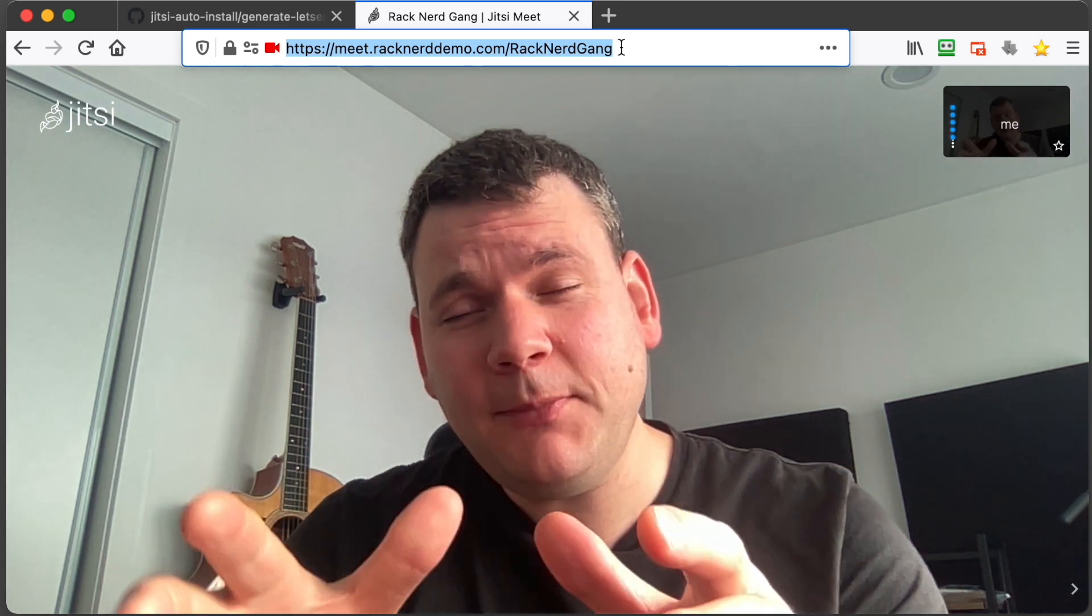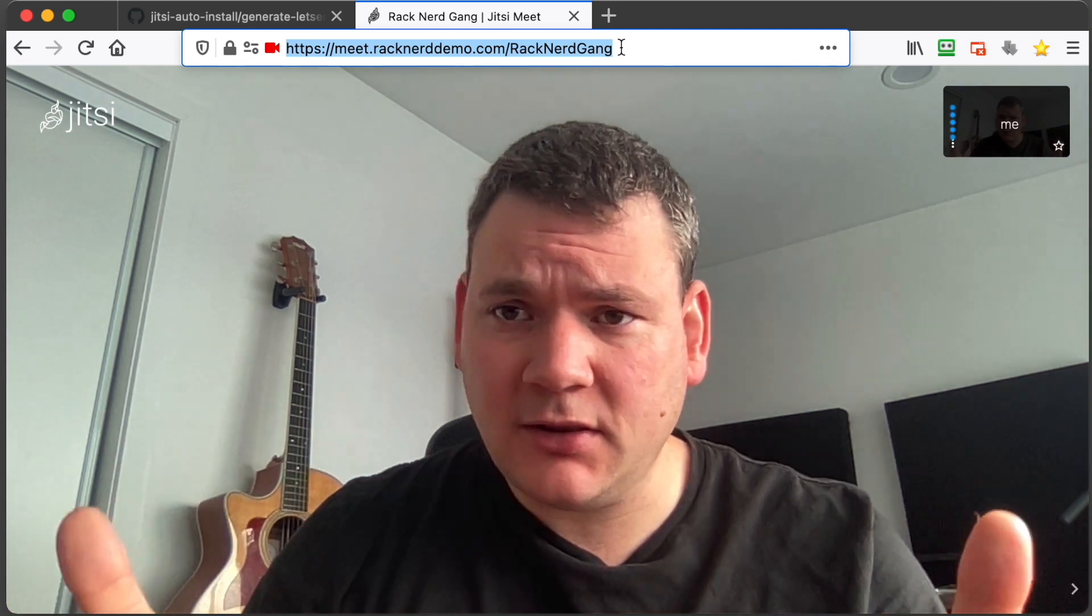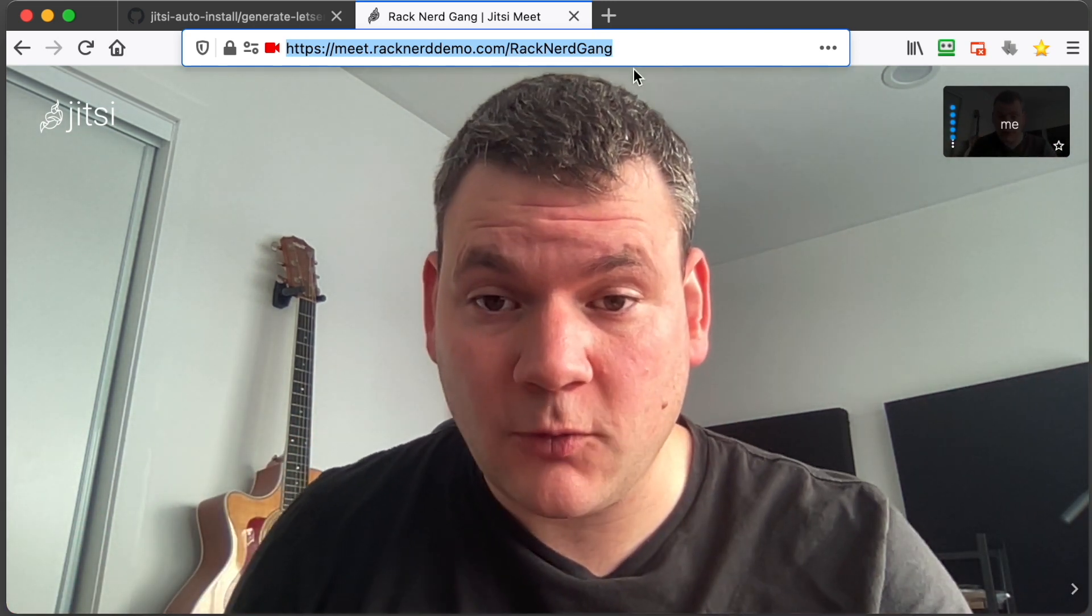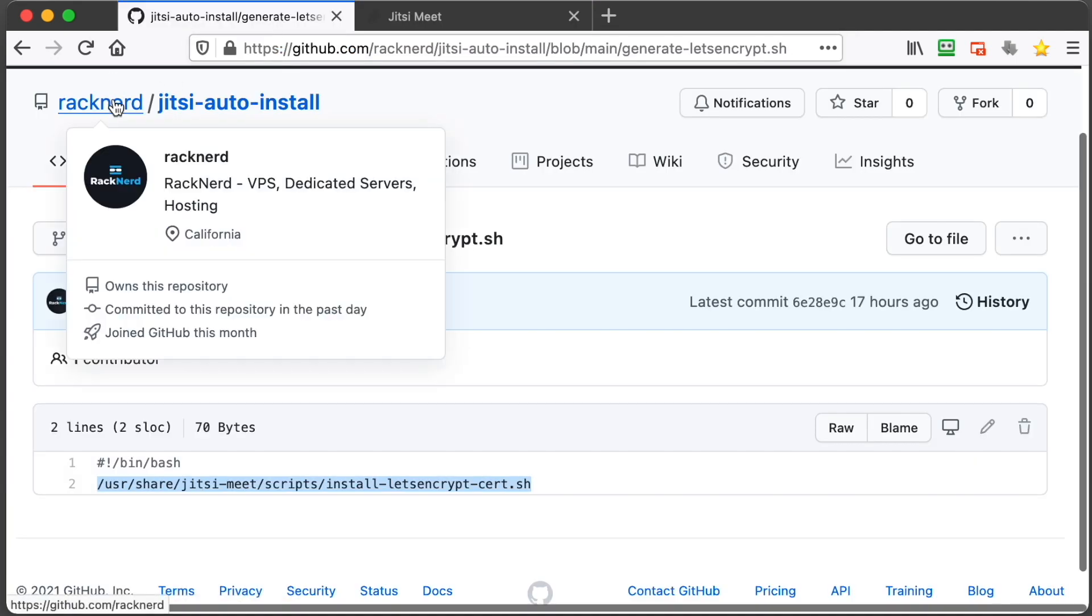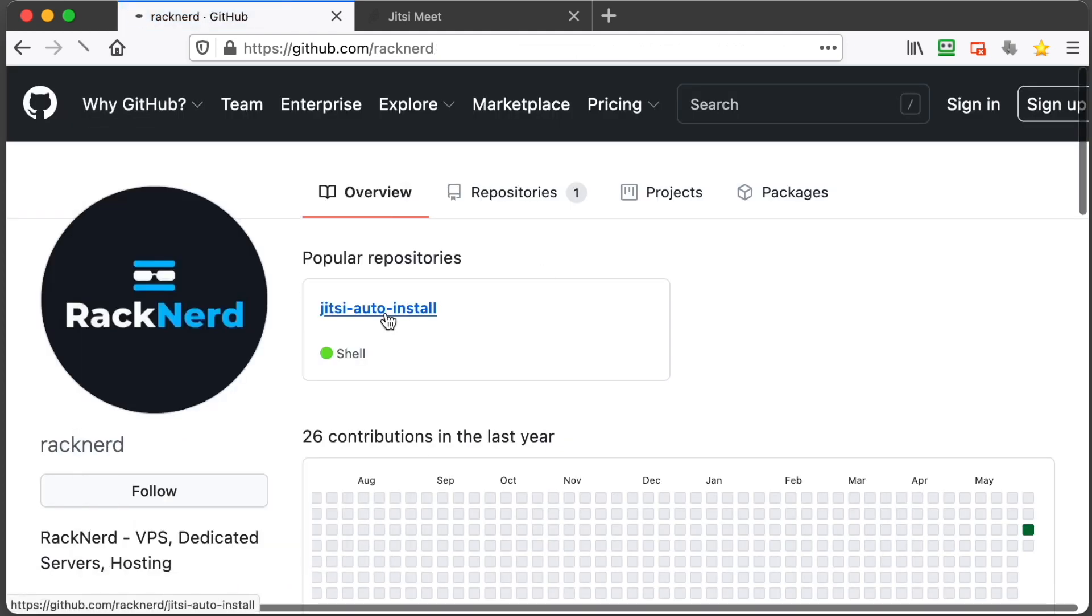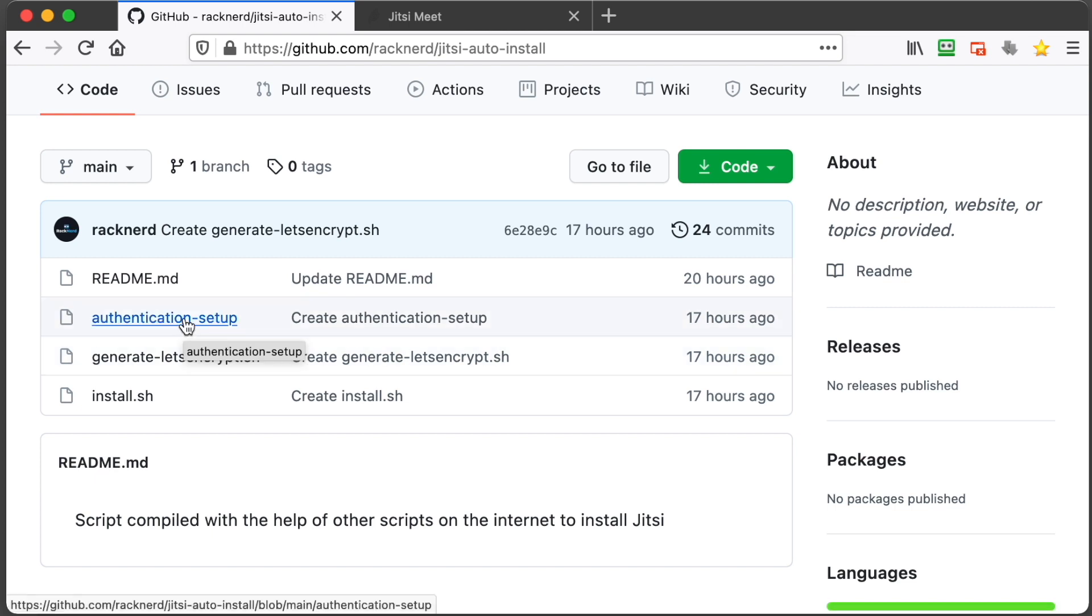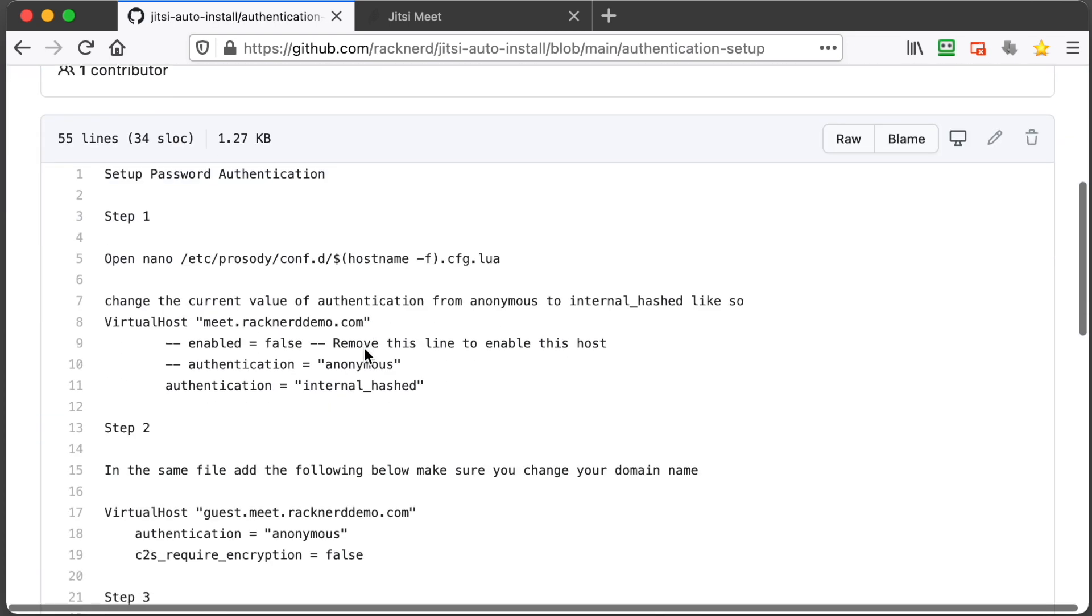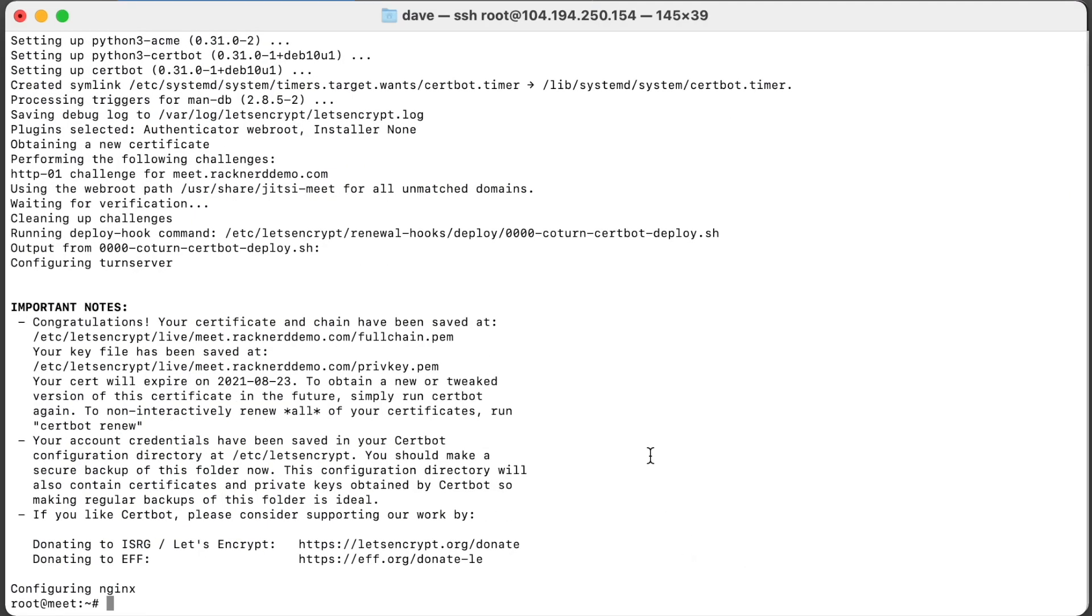So you may be wondering how do I make this secure, because anyone can create a meeting right? So I'm going to show you how to do that right now. So we'll end this. We want to go back to our GitHub page, go back to Jitsi auto install. And we've got a little readme here under authentication setup. So click on this and we've got it in nice easy steps. So the first thing we need to do is open up nano. So we'll copy this command here, bring up our terminal window and paste that in.